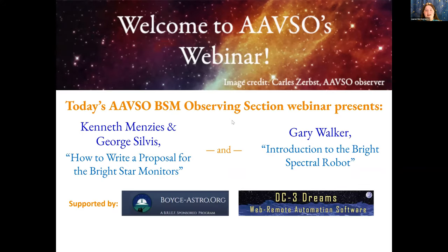We would like to thank and acknowledge our sponsors, DC3Dreams and VoiceAstro. DC3Dreams provides high-end observatory automation and web-based multi-user remote imaging. The AAVSO Net Observatories use DC3Dreams' ACP Expert for the bright star monitors, and other programs. The AAVSO Photometric All-Sky Survey Project, also known as APAS, has used ACP Expert's AI scheduler to automatically acquire over 500,000 star fields at a rate of 1,000 square degrees per night, resulting in photometry for over 128 million objects in about 99% of the sky.